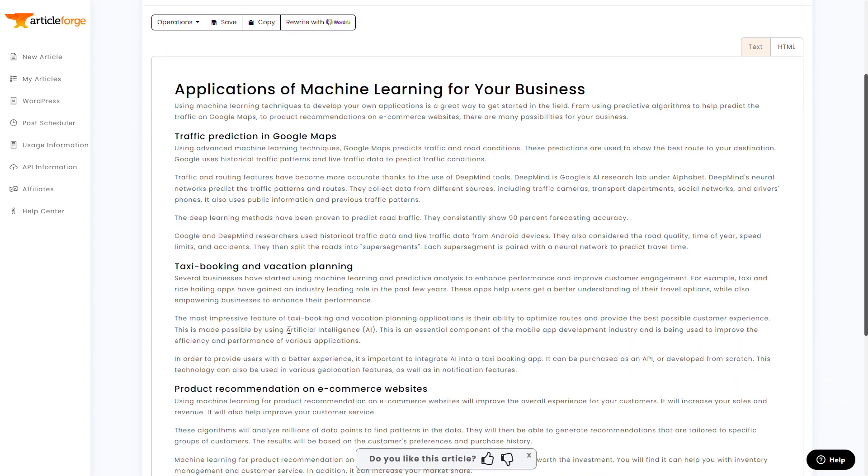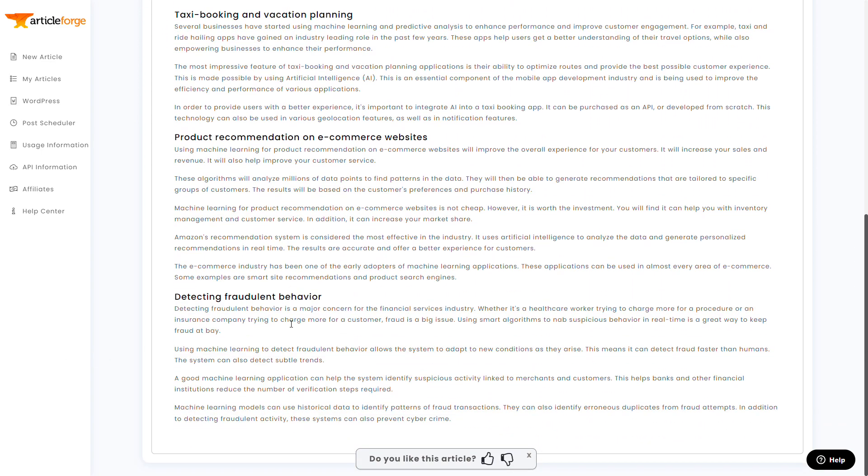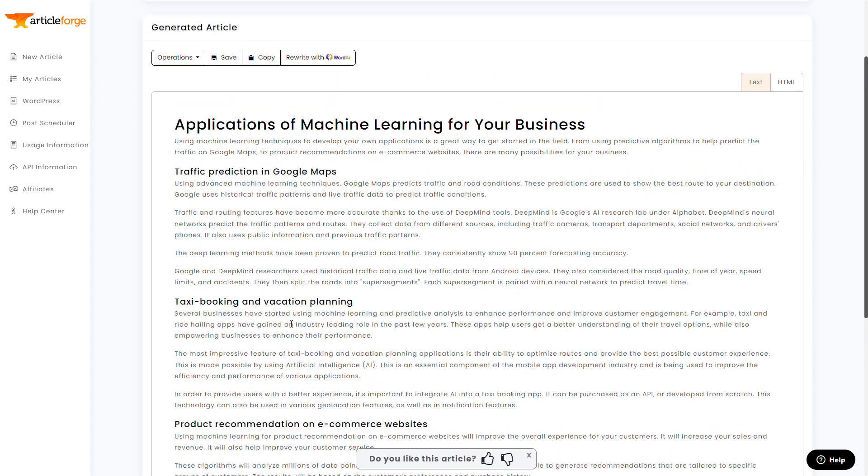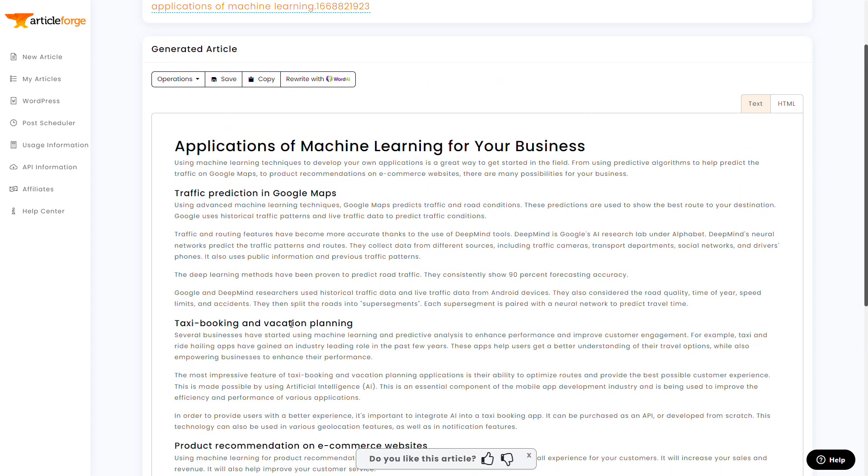It looks like a great article. I didn't do any editing on this article, and honestly, you could probably just copy and paste this on your blog and you're good to go. I'm skimming through it right now, and I don't really see anything bad about it.